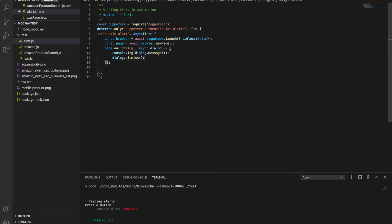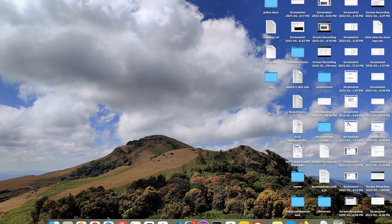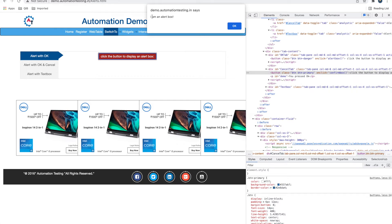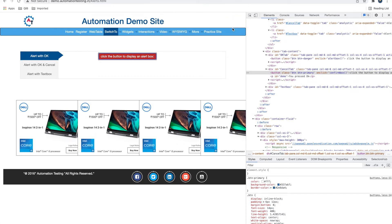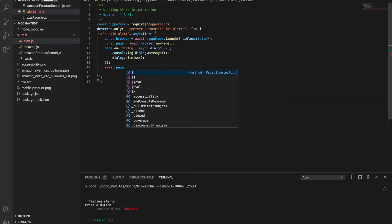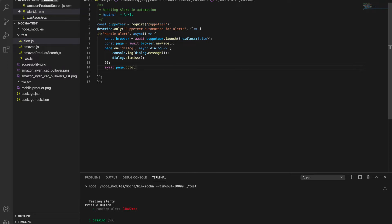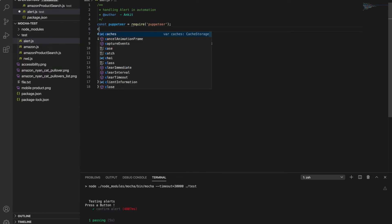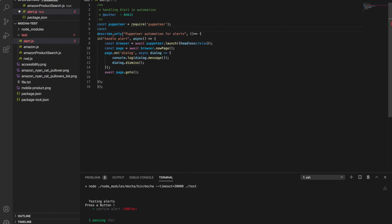So this page.on handler will fire whenever an alert comes. It gives us the message written in the dialog box — for example, 'I am an alert box'. After setting up the handler, we navigate to the URL using await page.goto(). For good practice, I use a header variable so I can easily change the URL.